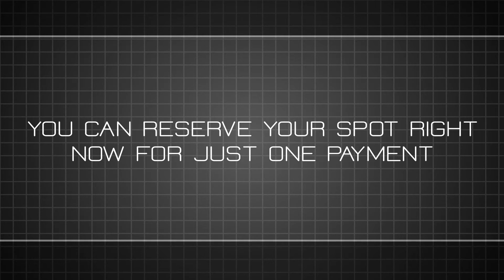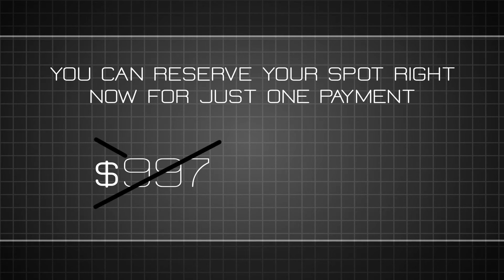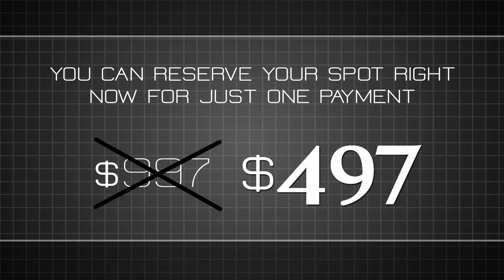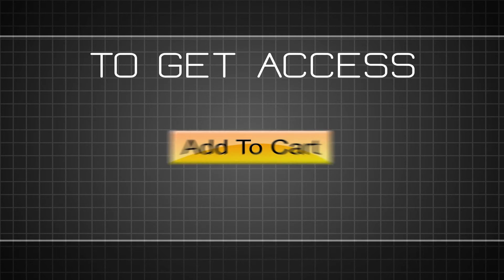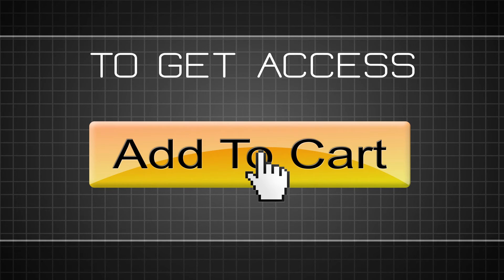You can reserve your spot right now for just one payment of $4.97 and you'll get notified about all the upcoming details of this special one-time event immediately. To get access, simply click the Add to Cart button below this video to instantly add this special offer to your order.